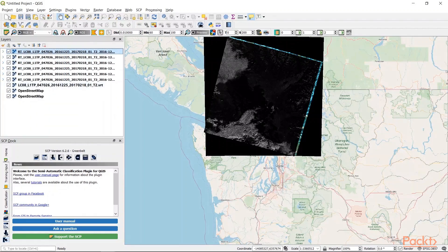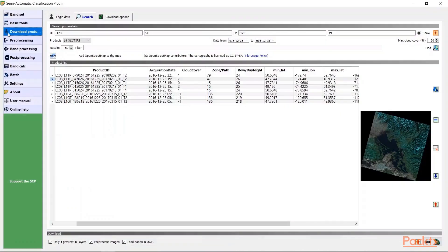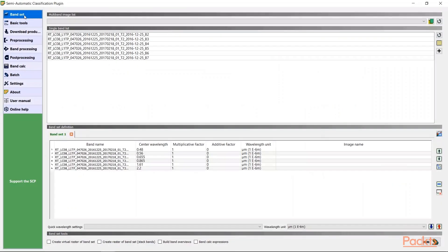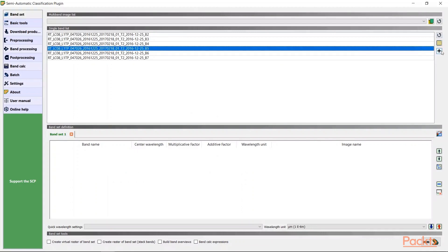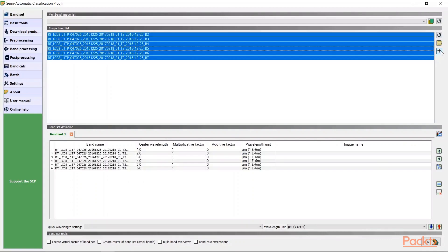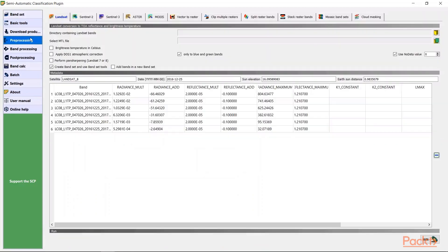We will first crop out a smaller study area from the larger range of the downloaded data. So we'll input all the band sets that are available in our environment. Then go to preprocessing.